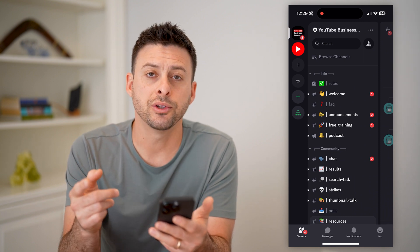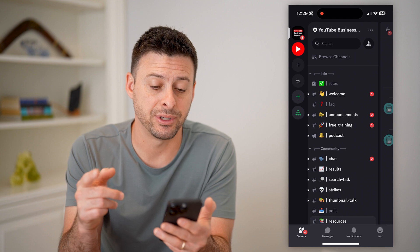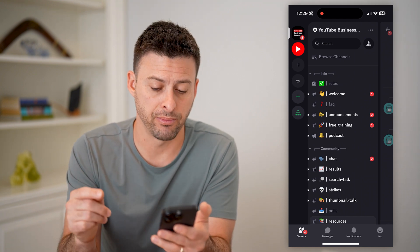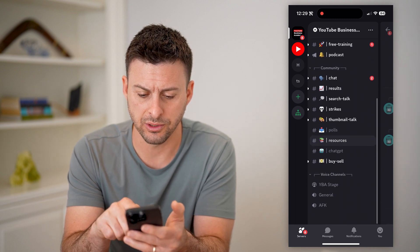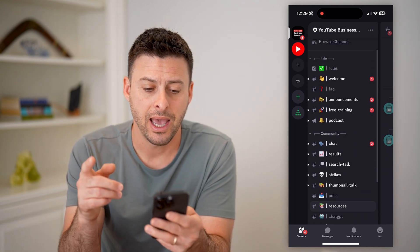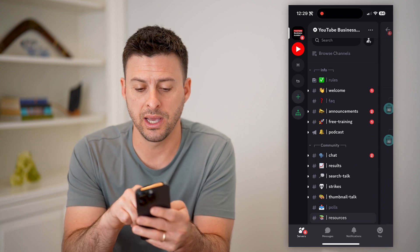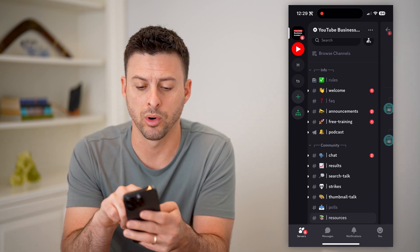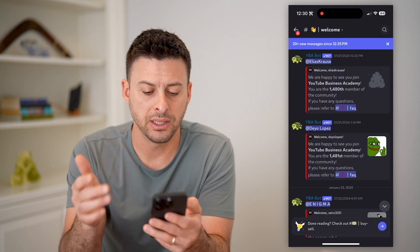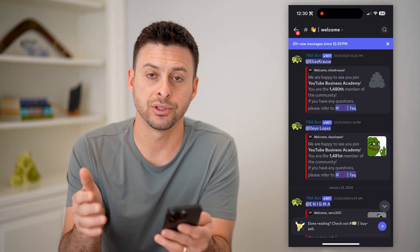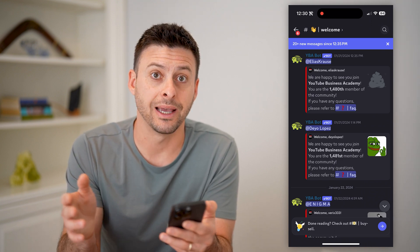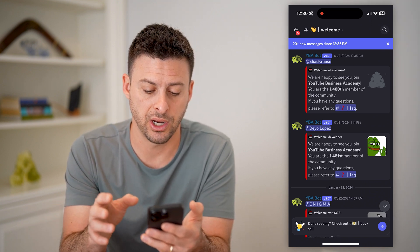You want to choose or select a specific channel within that server that has every single member. Some channels towards the bottom might have some, but not all. Usually you want to find one that says welcome, rules, or announcements. Let's tap on welcome — essentially every single person that joins this server will be part of this channel.